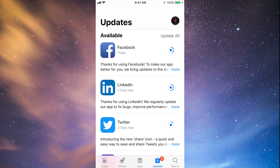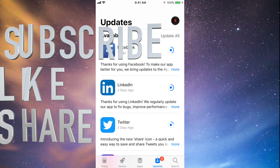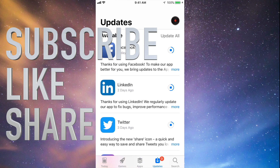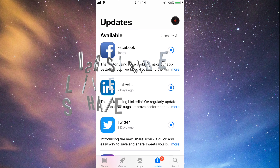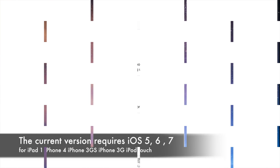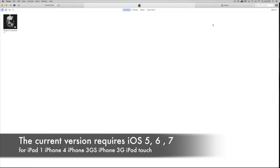That's it for this video. If you guys have any comments or questions, write them down in the comments area and don't forget to subscribe and rate. Today I'm going to teach you how to download Facebook and other apps — every single app you want — for your iPhone 3GS, iPhone 4, or iPad 1.